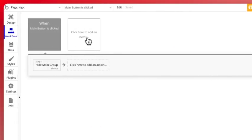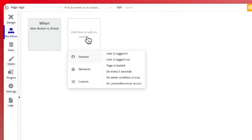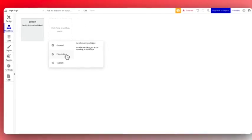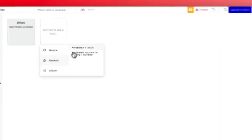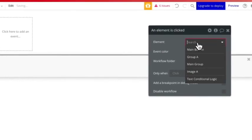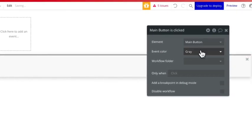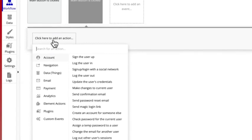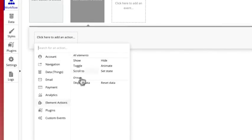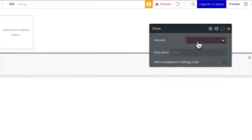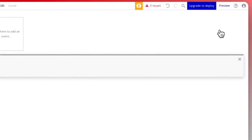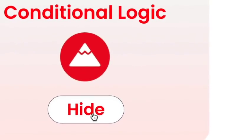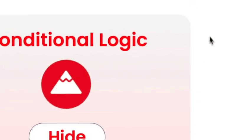But how do we make the button show the group again? We're going to click here to add a new event, elements and when an element is clicked. So what is that element? It's the main button. So when the main button is clicked, what do we want it to do? Click on actions again and this time we're going to select show and we're going to show the main group. But when we test it, let's see what happens. Nothing happens. And that's where the logic comes in.